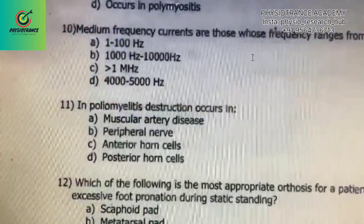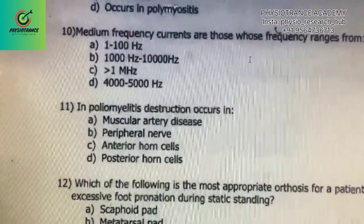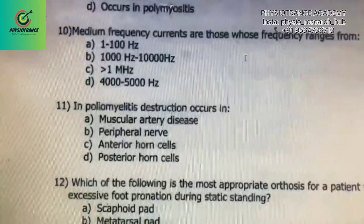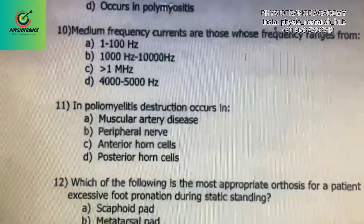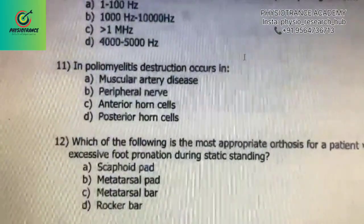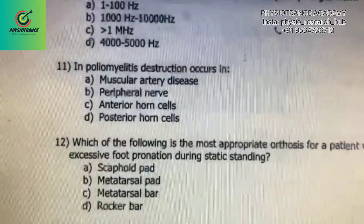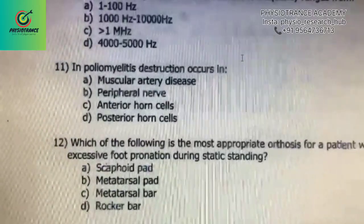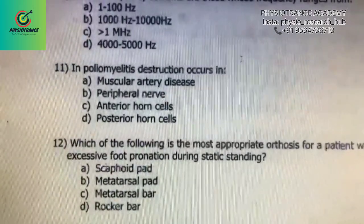In poliomyelitis, destruction occurs in — options include muscular artery, peripheral nerves, anterior horn cells, and posterior horn cells. The correct answer is C) anterior horn cell.